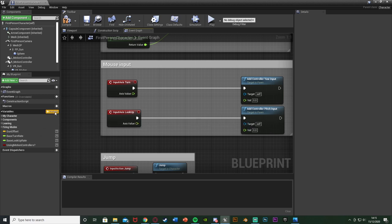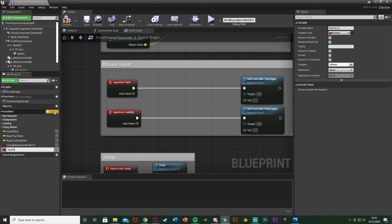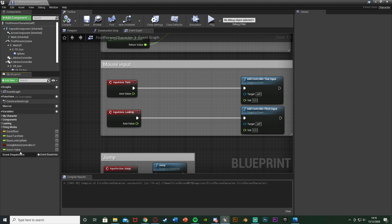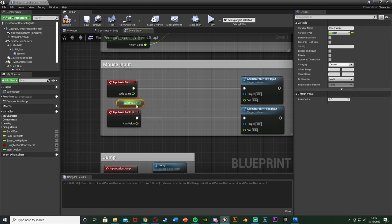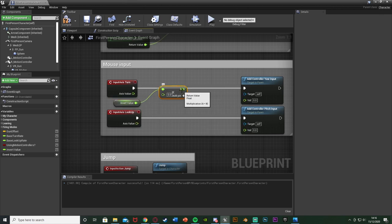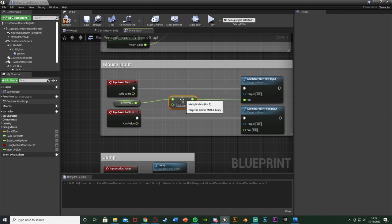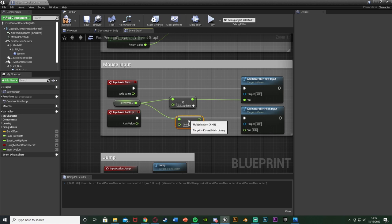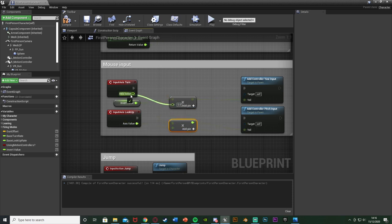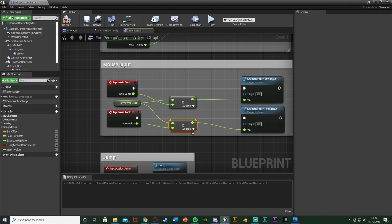Hit the plus variable button to create a new variable and name it 'Invert Value'. Make sure this is a float — a numerical value with a decimal place. Hit compile, then drag and drop this in and get 'Invert Value'. Out of that, get a multiply node — float times float — and plug the return value into the value of Add Controller Yaw Input. Duplicate this, putting Invert Value in there too, with the return value going to Add Controller Pitch Input. The bottom values of these multiplies will be the axis values of our Turn and LookUp input axes.